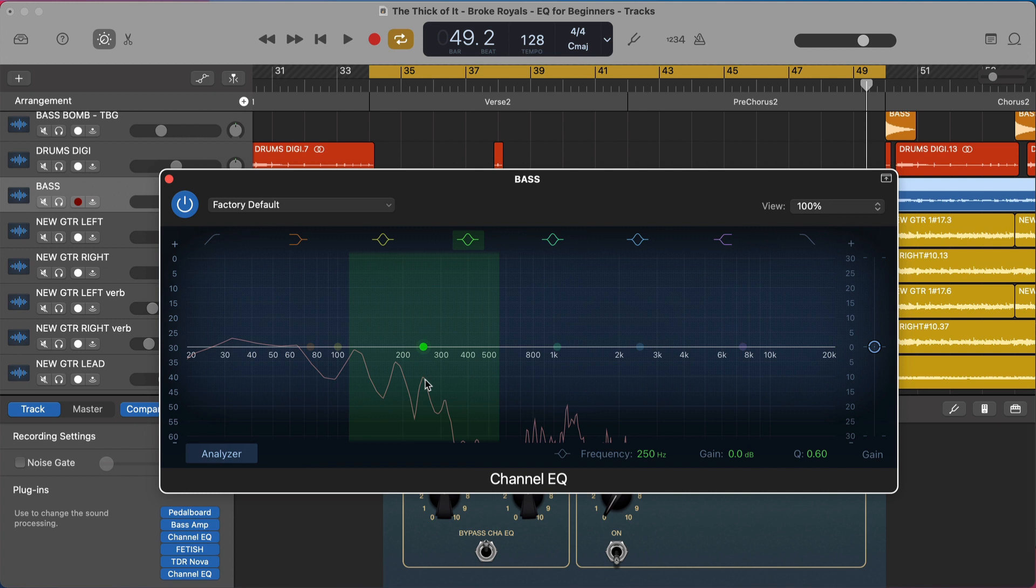We are either adding to or reducing the volume of those frequencies in a way that can help clean up our sources in the context of our mix. EQ is the most powerful mixing tool that you have to clean up your mix, make it sound full, make it sound clear so that it sounds professional.